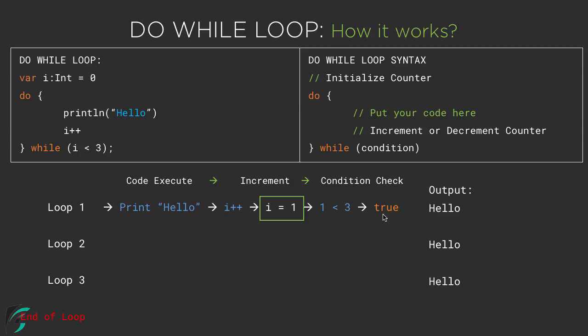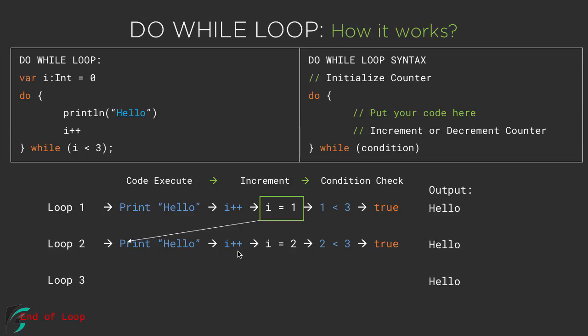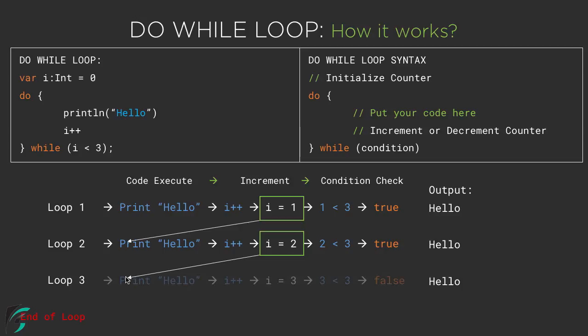So once the condition becomes true and i becomes 1 then this i equal to 1 simply comes at this loop 2 where again we print the value as hello and then increment the counter to 2 and then again check the condition at the end which again becomes true. Now here the counter value becomes 2. Now this counter value again comes in the third loop where we first print the value and again increment the counter to 3. Now this time this 3 is actually not smaller than 3. So the condition here becomes false.